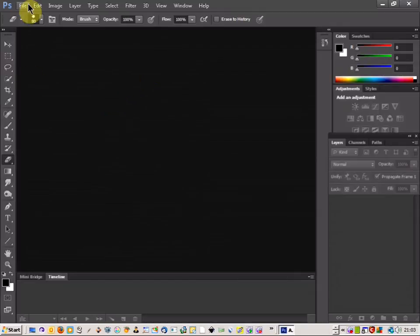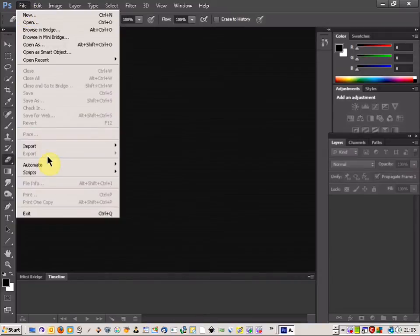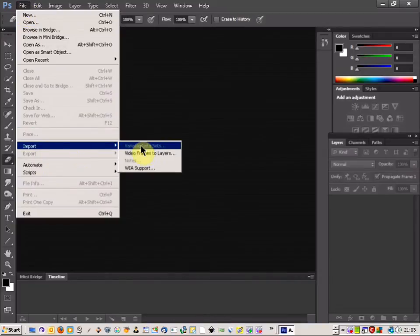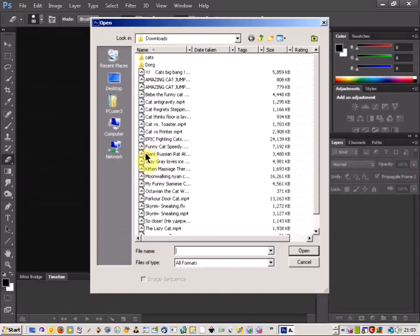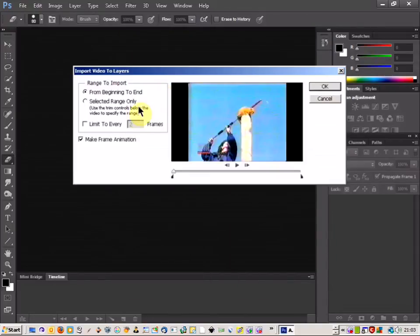If you've got your own video, an AVI will do as well. So come up to File, Import and Video Frames to Layers, and then choose the MP4 that you've got.